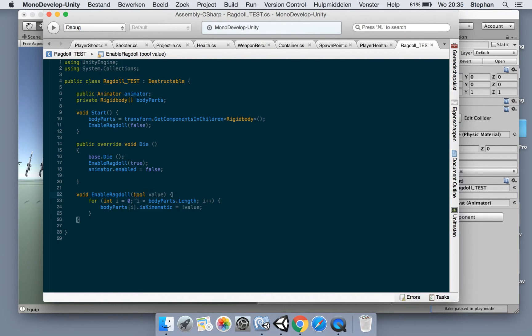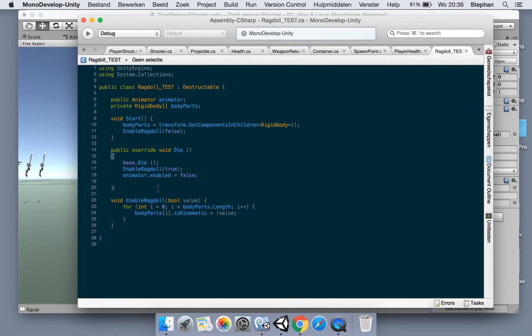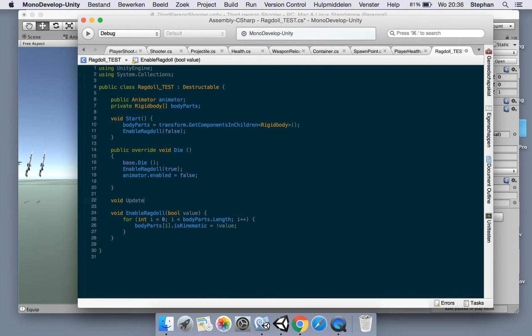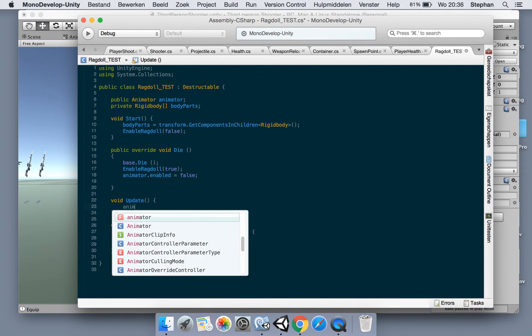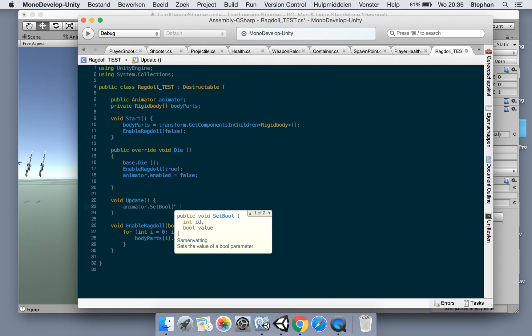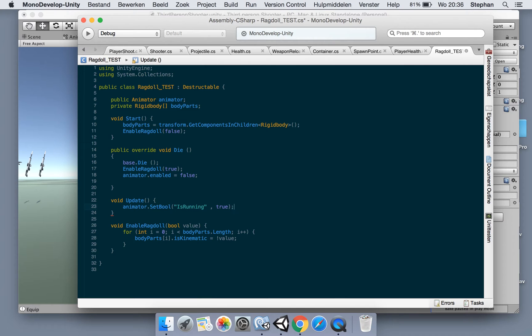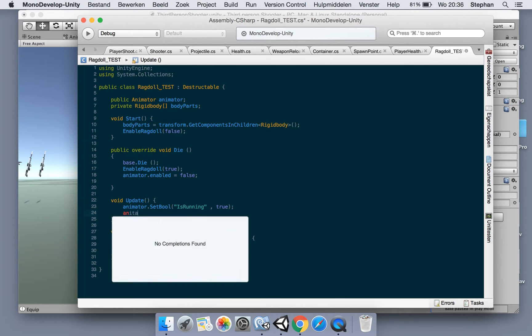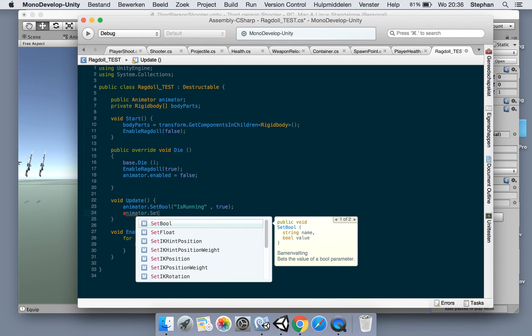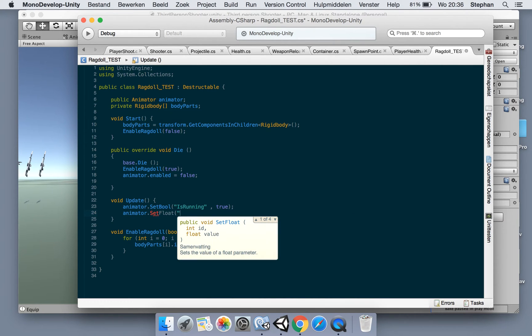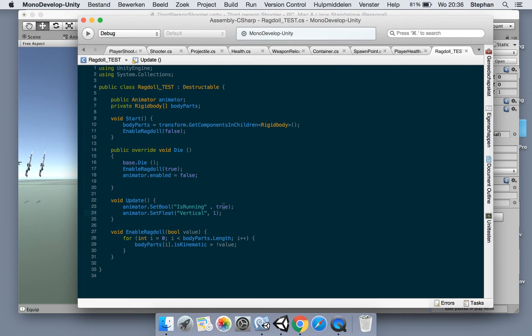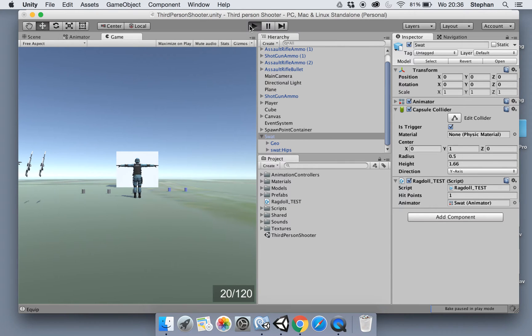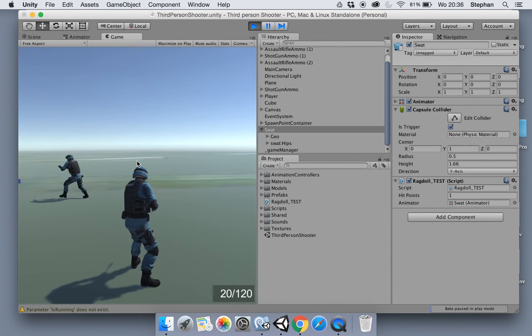Okay. Now also just for testing purposes, let the dummy ragdoll move and animate and then we can shoot it. So let's make the update here and we say animator set bool is running. So now if we look it will run in place. There we go.